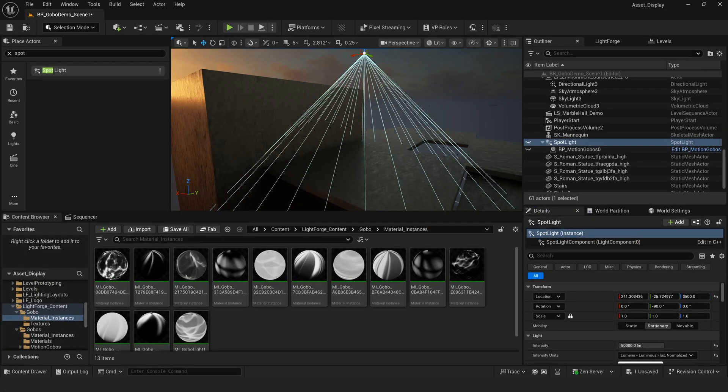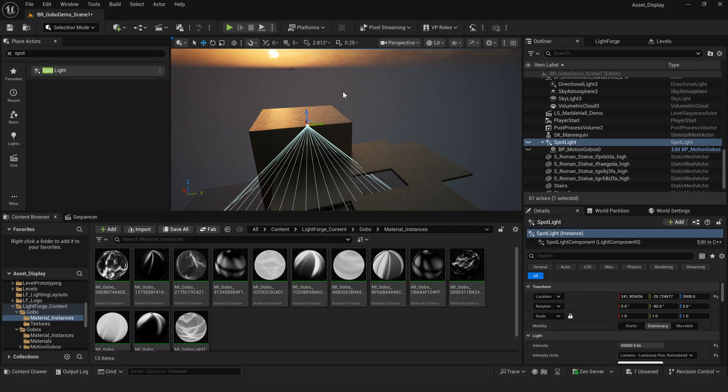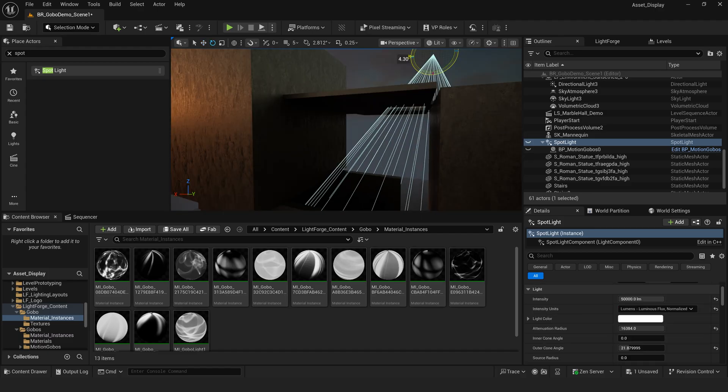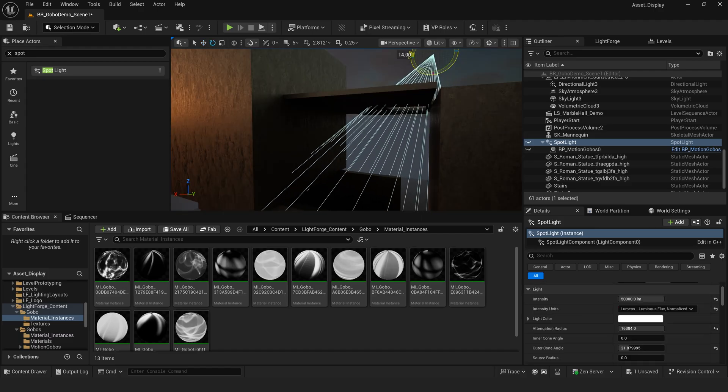Now let's build our scene. I'll take my spotlight, move it up here, and shoot it through this hole in the ceiling I've created.